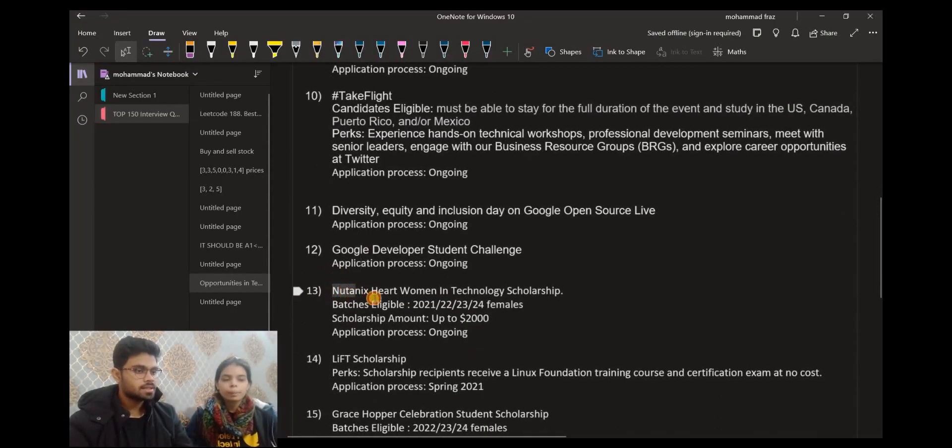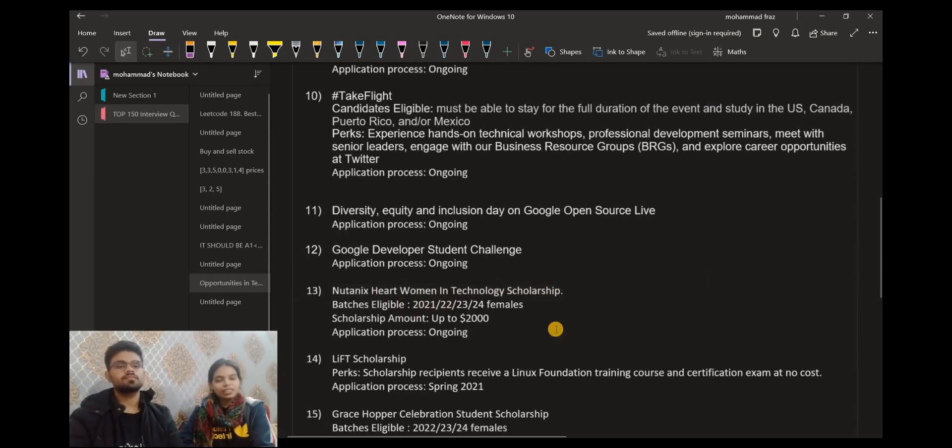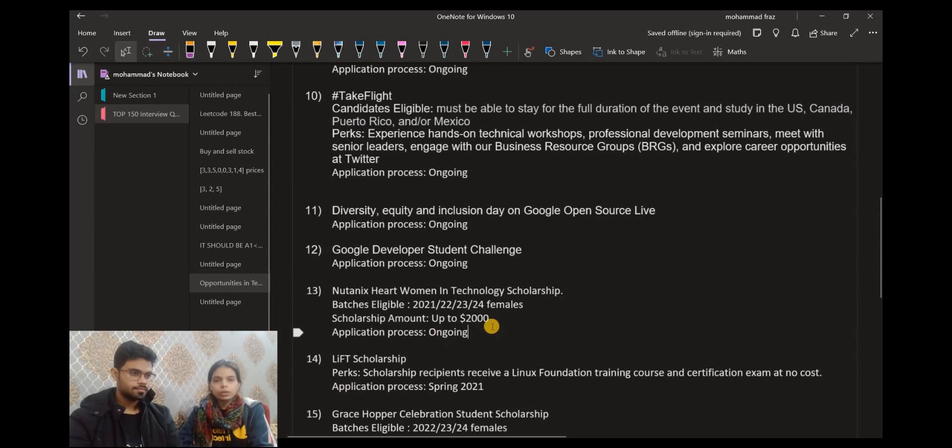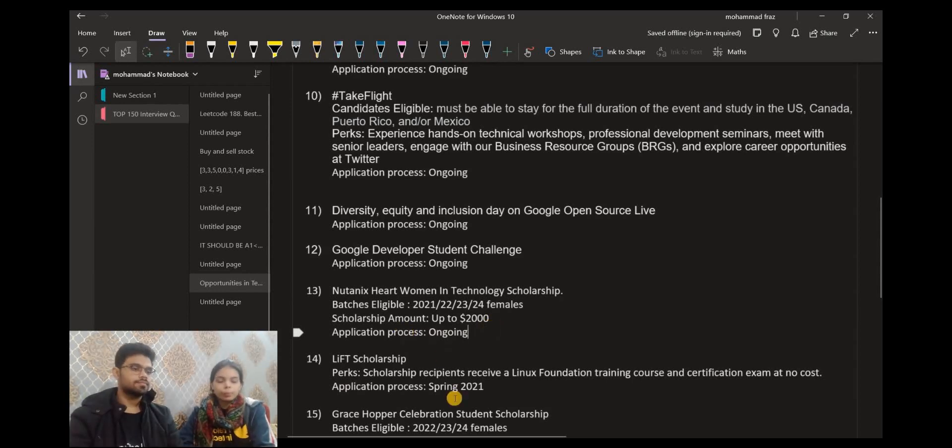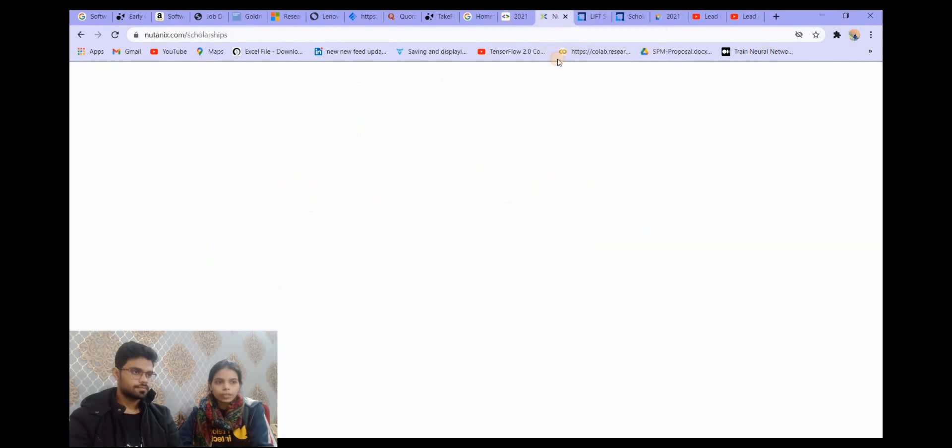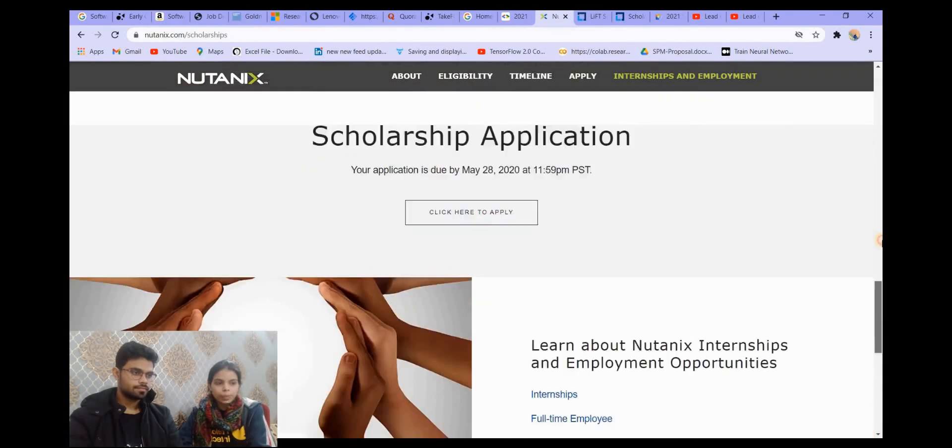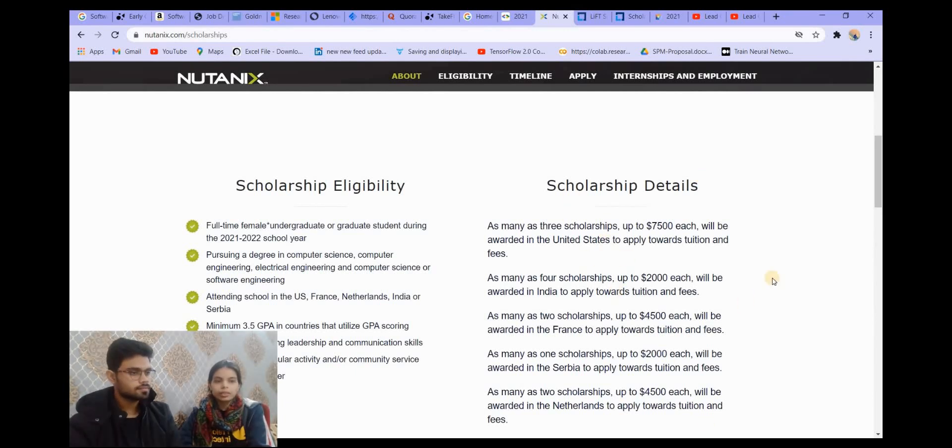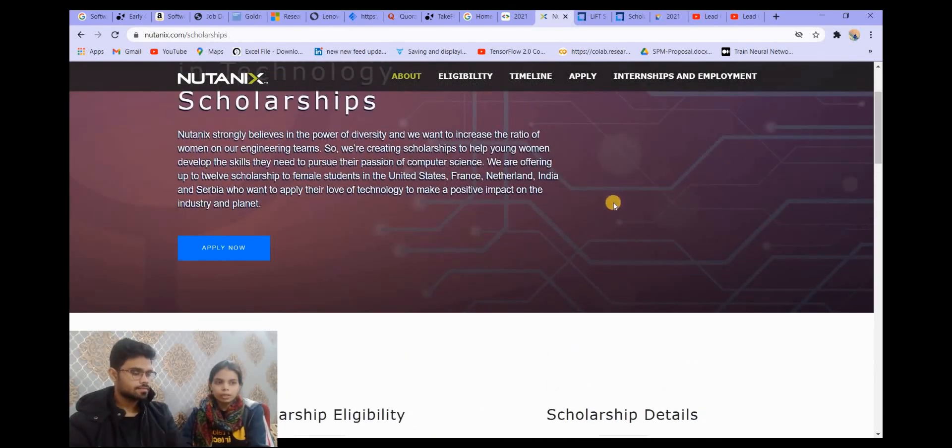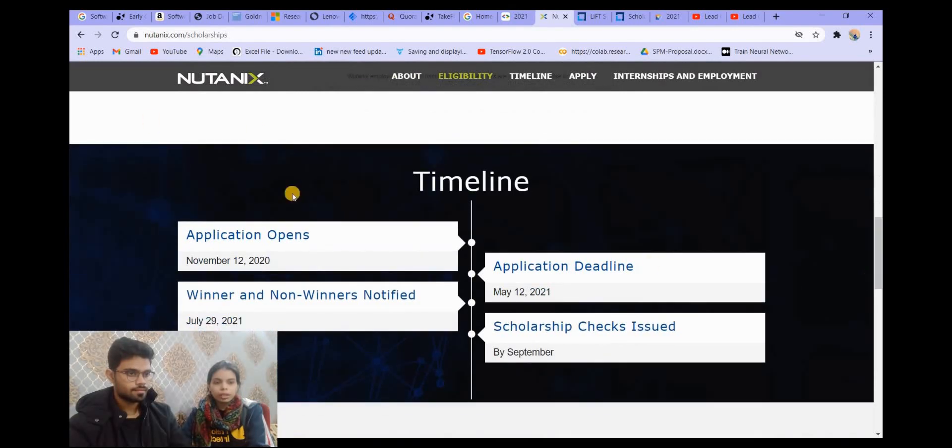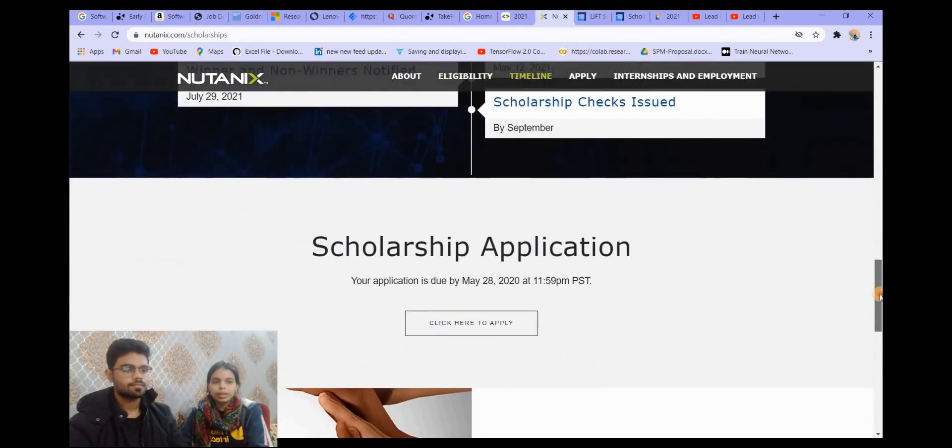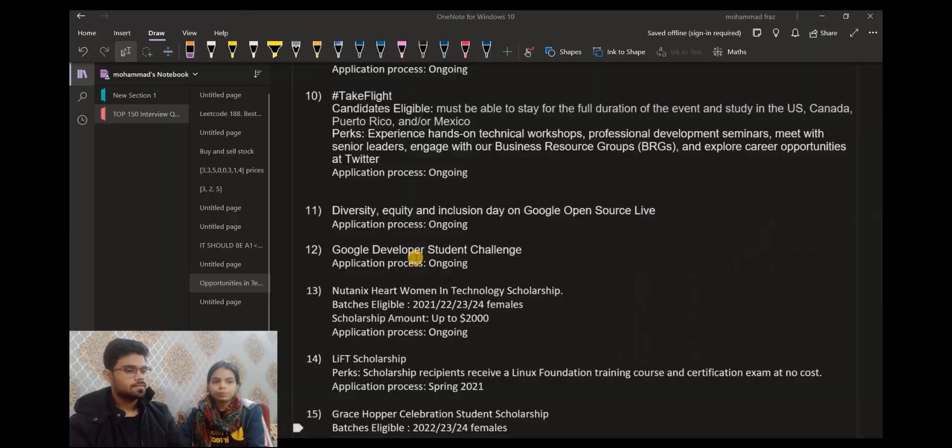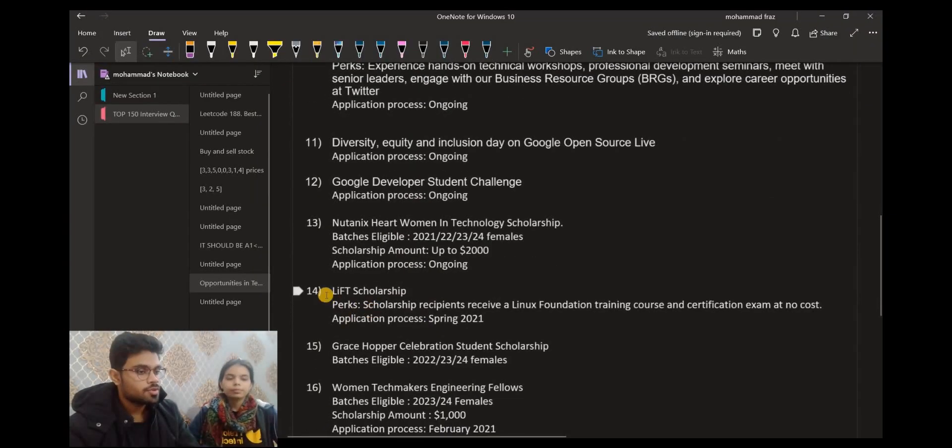So let's move on to the next opportunity. It is Nutanix Herd Women in Technology Scholarship. The batches eligible for this are 2021, 22, 23, and 24. Females. So this is only for female candidates. The scholarship amount is up to $2,000 for Indian females. The process is ongoing. You can go to the link and see all the other things. The scholarship eligibility criteria, scholarship details, different countries have different scholarship amounts. You can see that and then apply. Everything is given, when to when you can apply, when the results are.